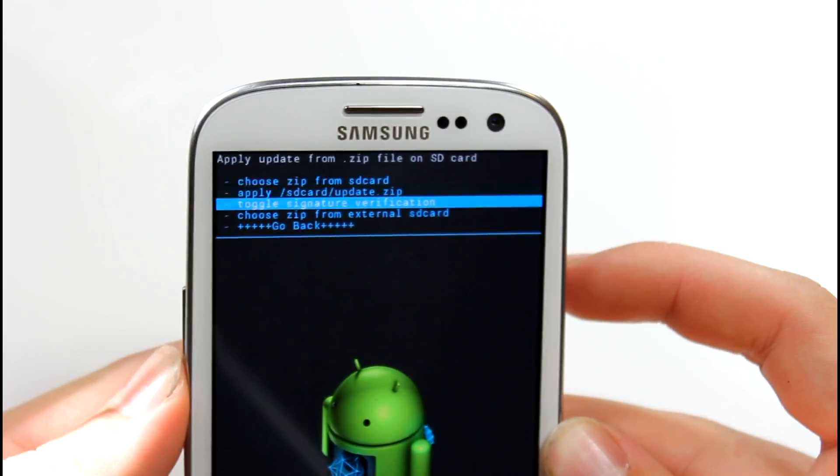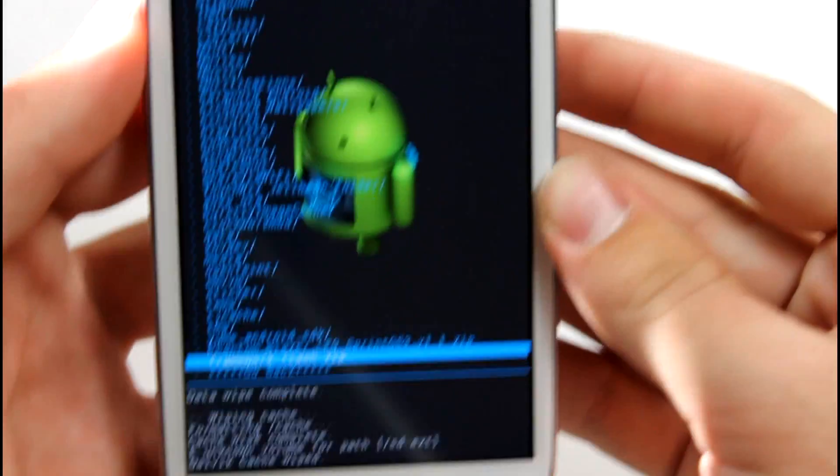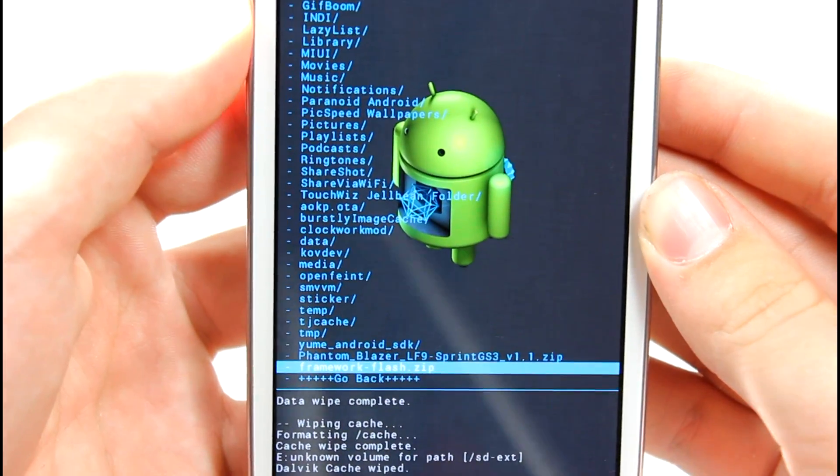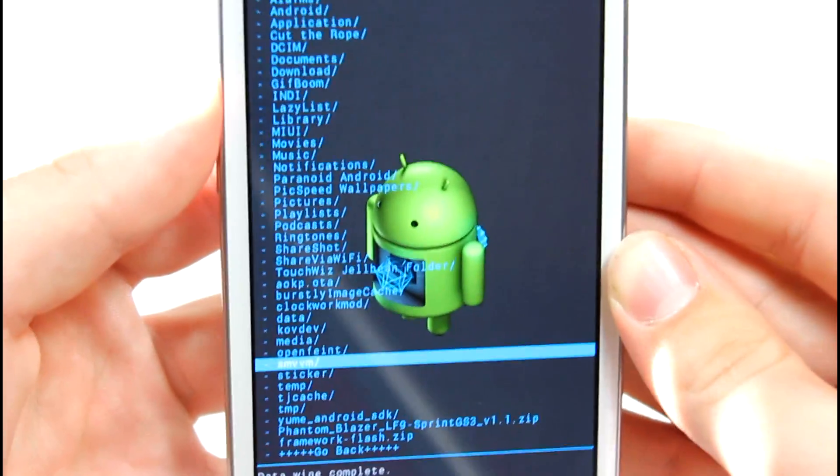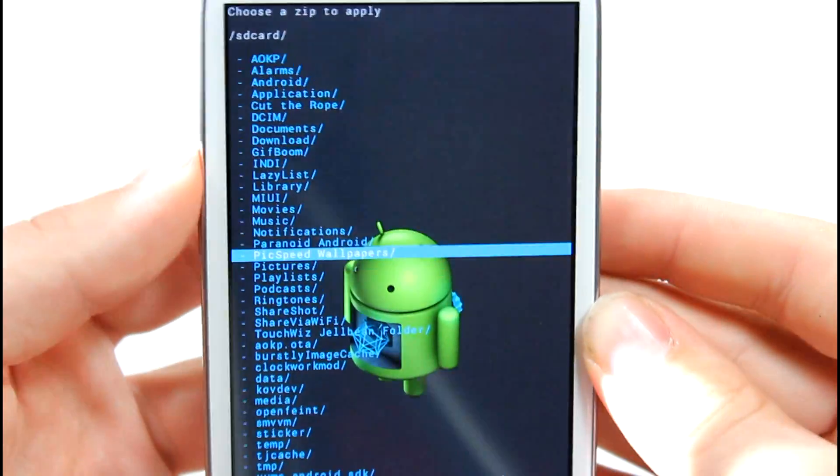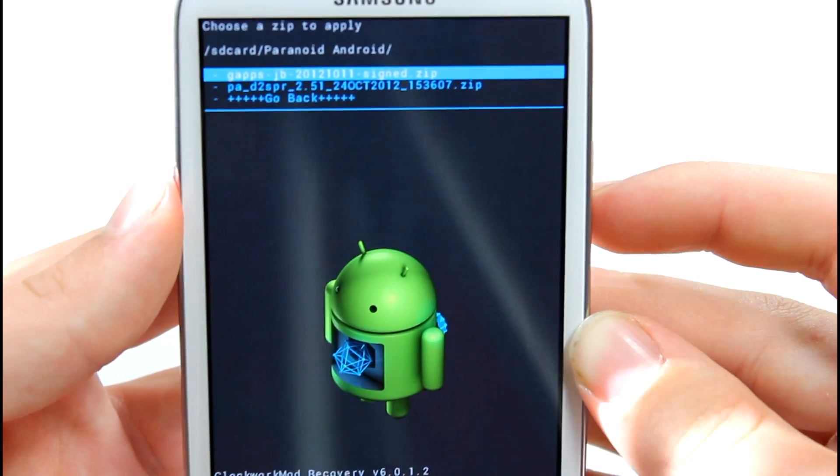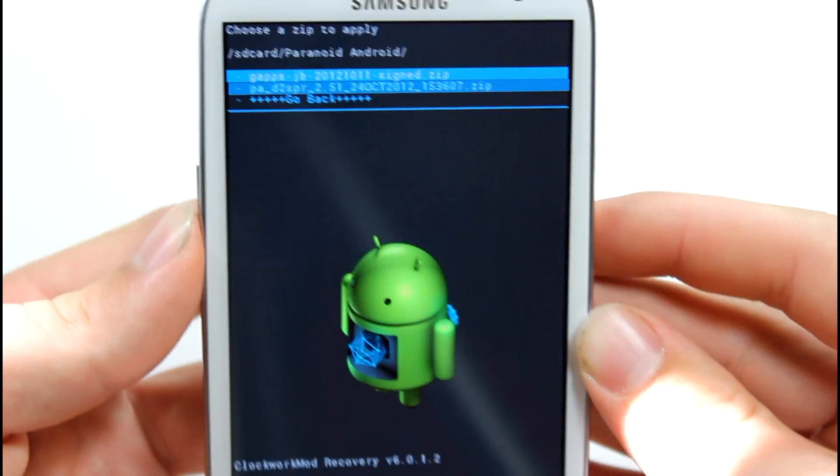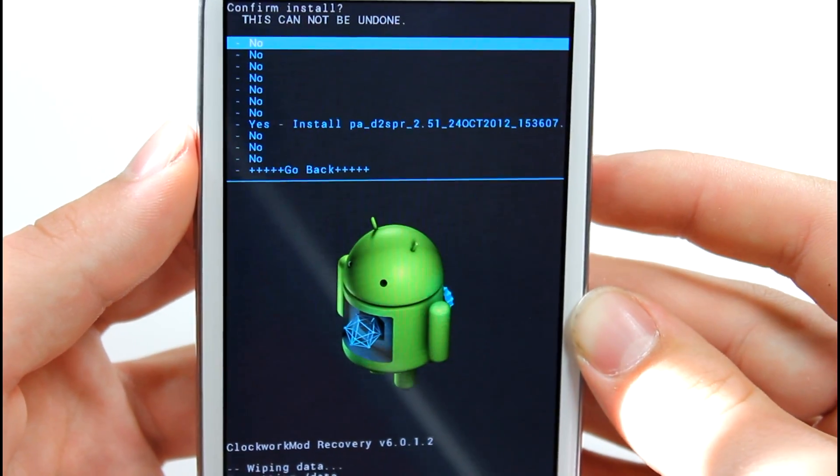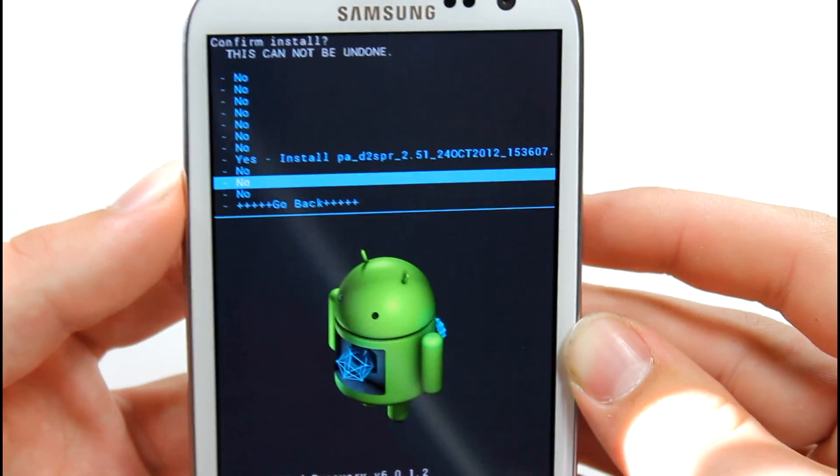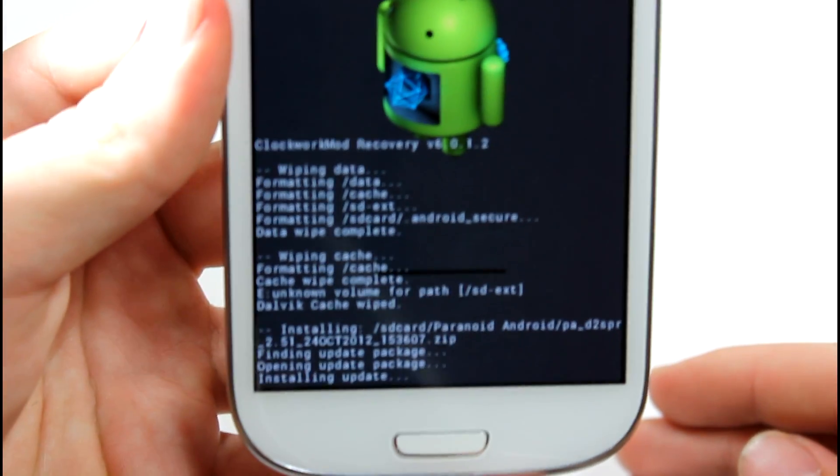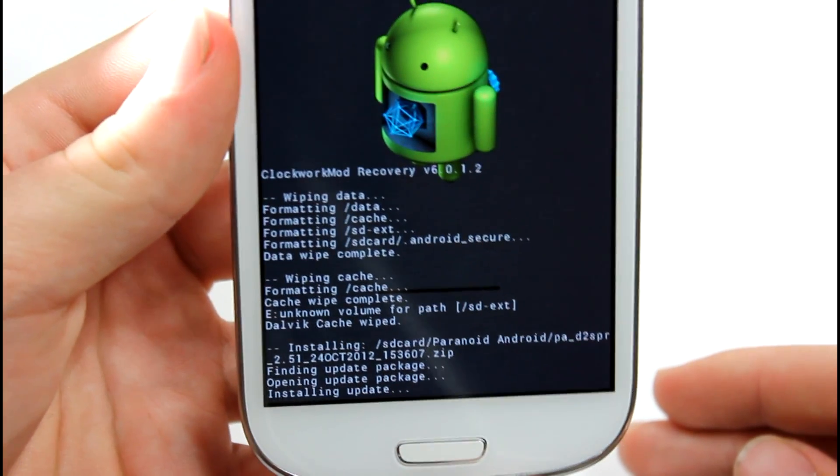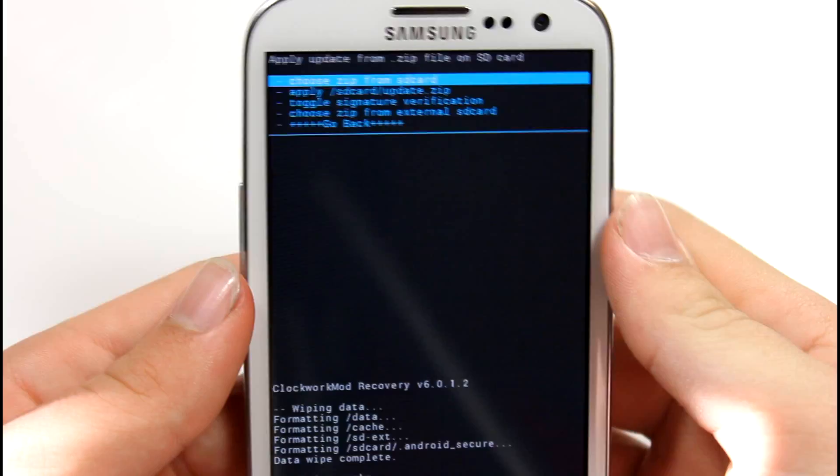Go to install zip from SD card. Go to choose zip from SD card. Now scroll down to that paranoid Android folder that we made. Hopefully you did make a paranoid Android folder. Looks like mine is right up here, paranoid Android. Our files are in here. As you can see, we have our gapps, and then we have pa. Go ahead and install pa for d2spr. That stands for the sprint variant. Go ahead and hit yes, install. That's pretty much going to install paranoid Android ROM on our device, so that is pretty sweet. I'll be back with you guys once that installation is finished.